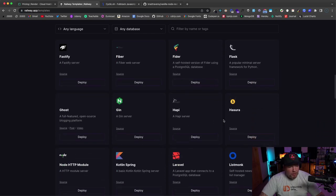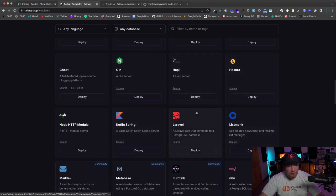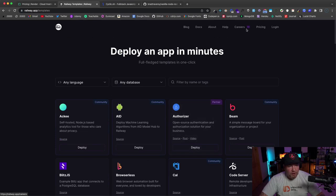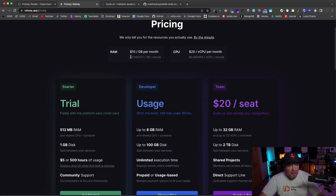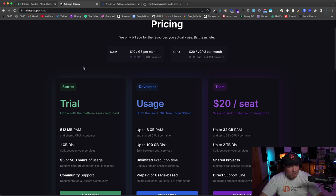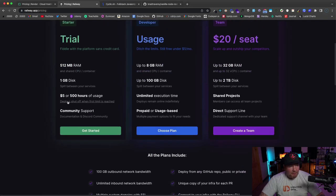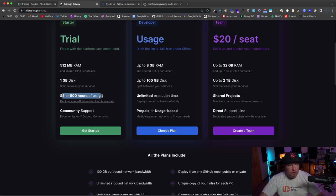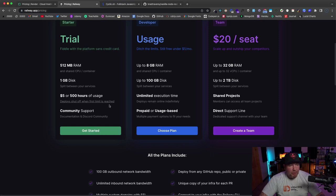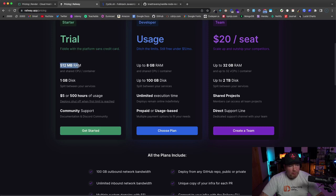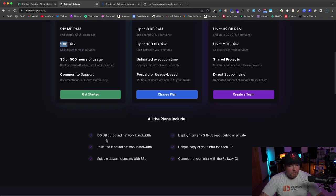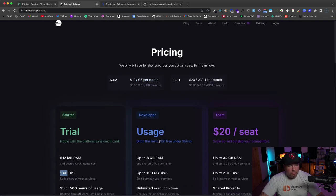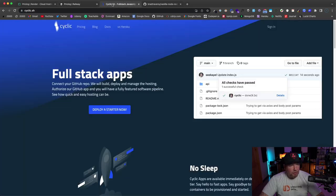As far as pricing goes, basically when you pay, you pay like a fraction of a cent per minute or whatever, and they give you up to $5 or 500 hours in terms of resources—whichever one you hit first, and then you start to pay. But no credit card needed or anything like that. You just sign up. You get 512 megabytes of RAM, just like with Render. You get 1 gigabyte disk space, community support, 100 gigabyte outbound network bandwidth. So pretty cool for a free tier.